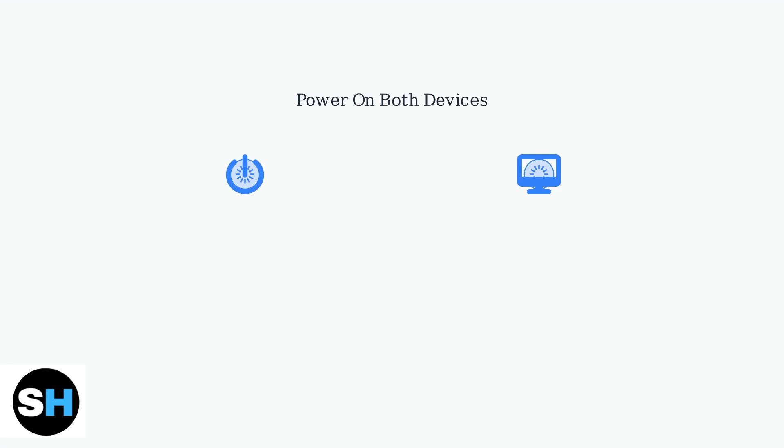Now that your monitor is connected, the first step is to power on both your monitor and PC. Make sure both devices are turned on before proceeding with the setup.